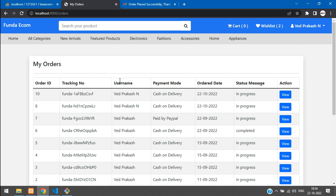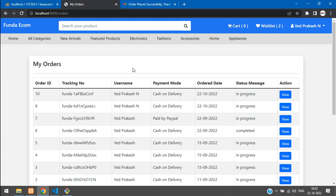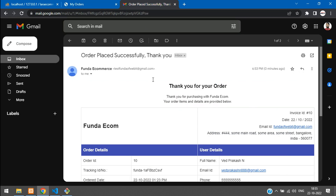We have successfully seen how to send the mail and fill other details on your checkout page. In this video, that's it. Thank you for watching. Please subscribe, like, and share.